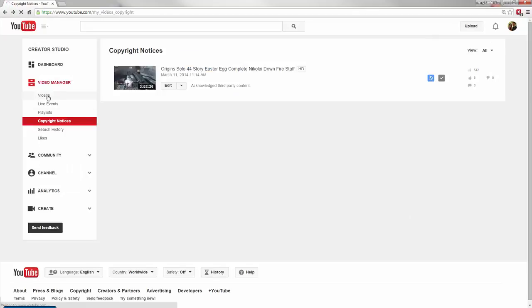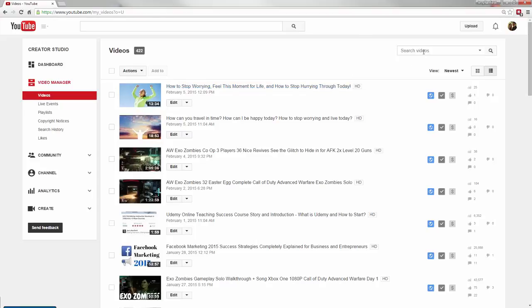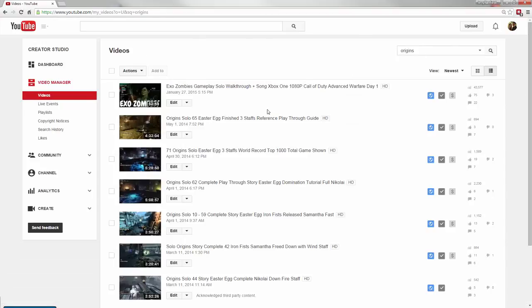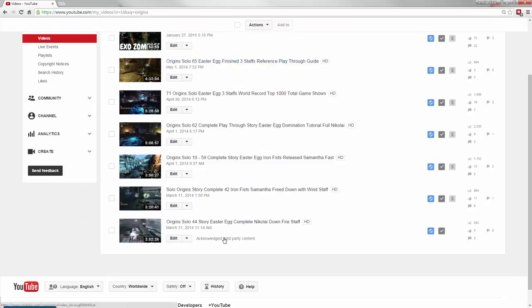As you can see, when I click on my videos and search for other Origins videos, I've made a bunch of videos that did not have copyright notices. I learned my lesson after this first one.